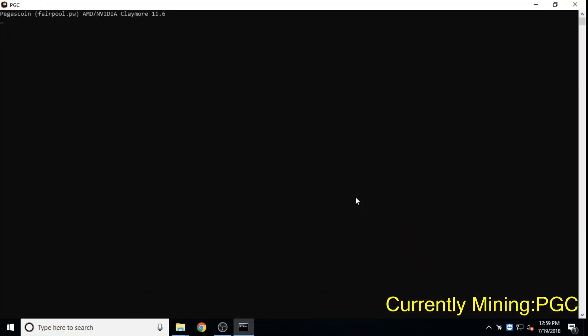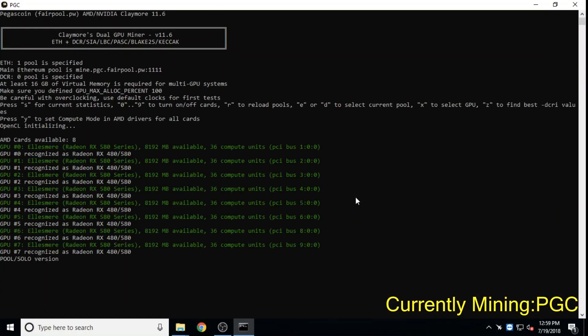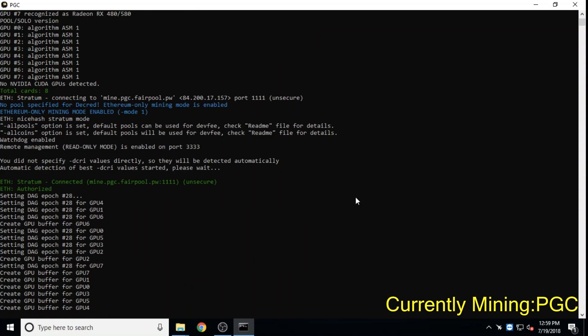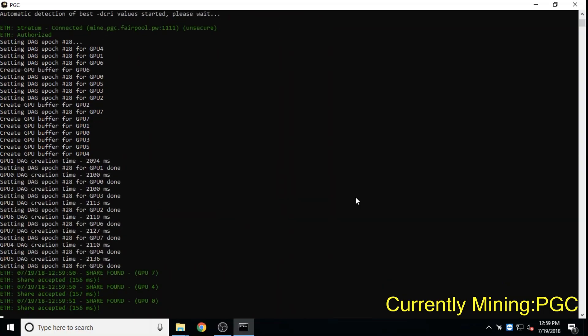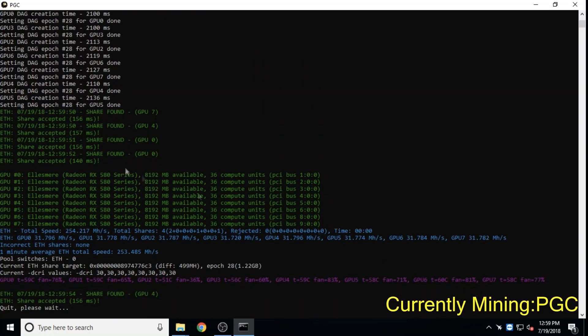Pegascoin, using the ethash algorithm devoted to ASIC resistance, currently boasts 30 second block times and has an active staking mechanism.